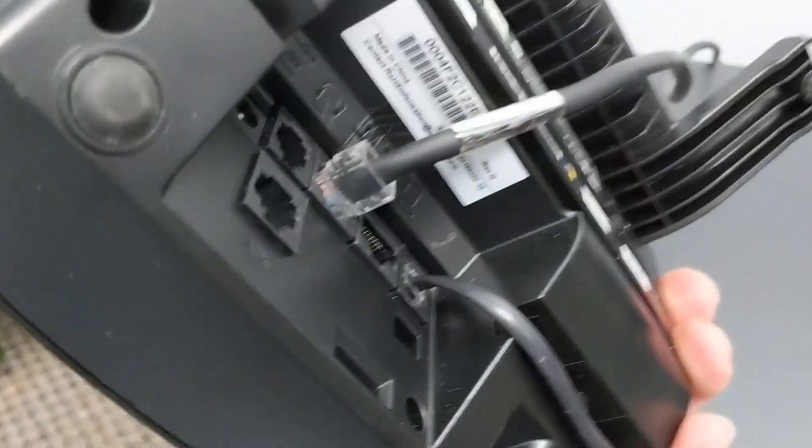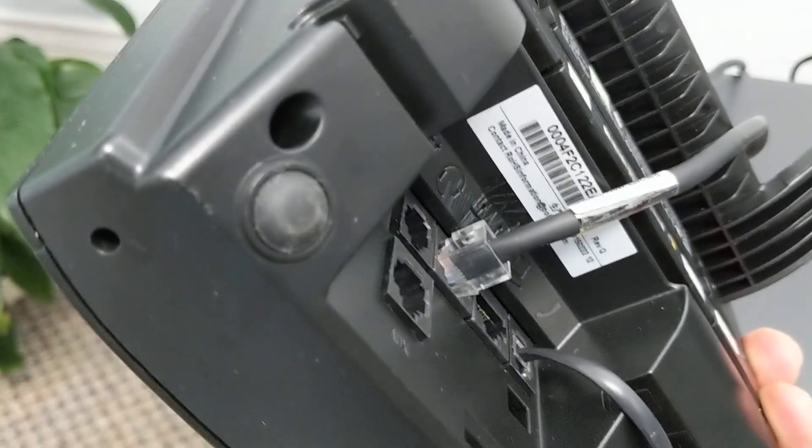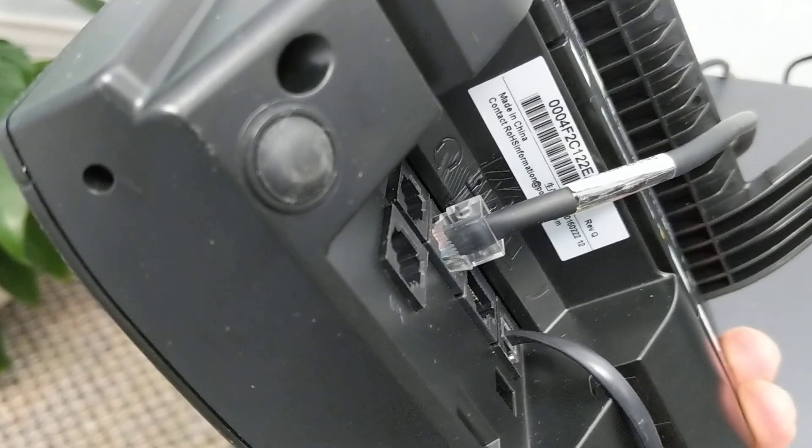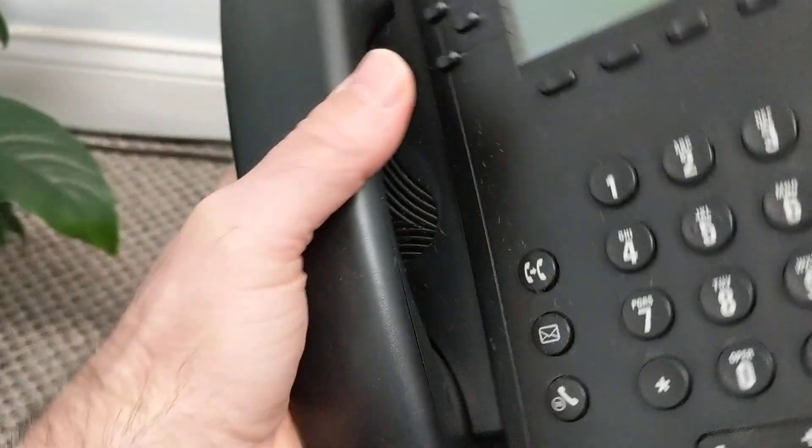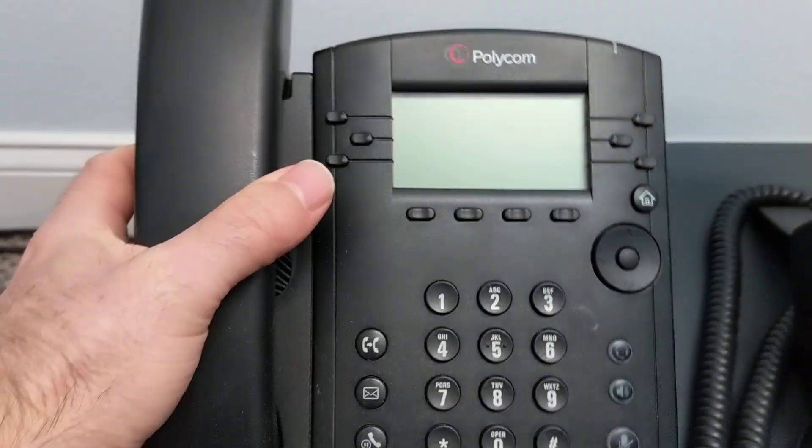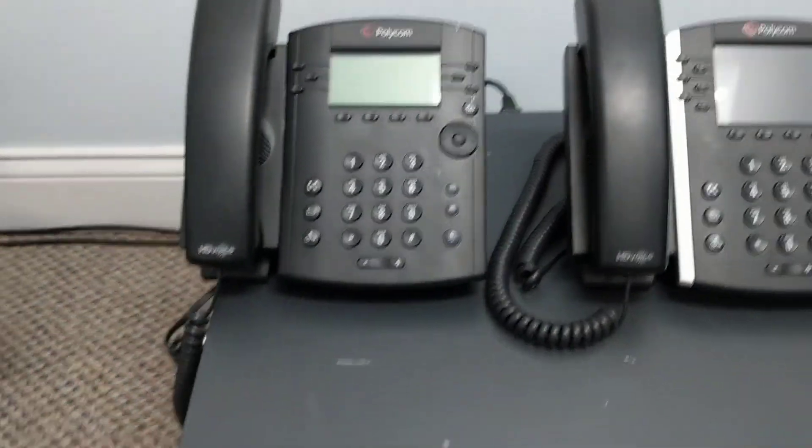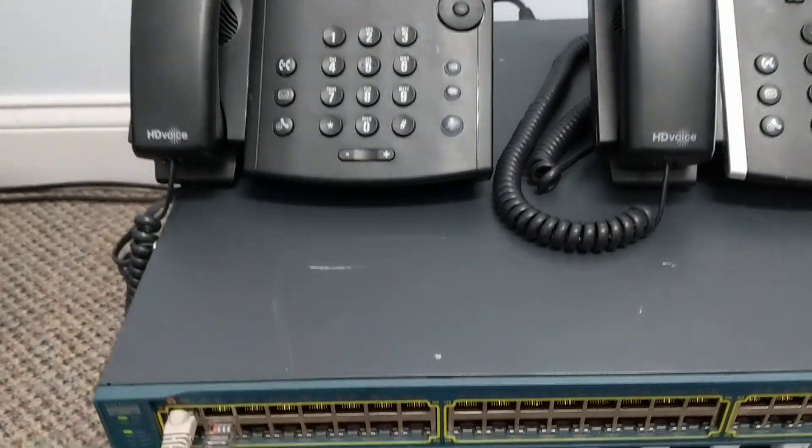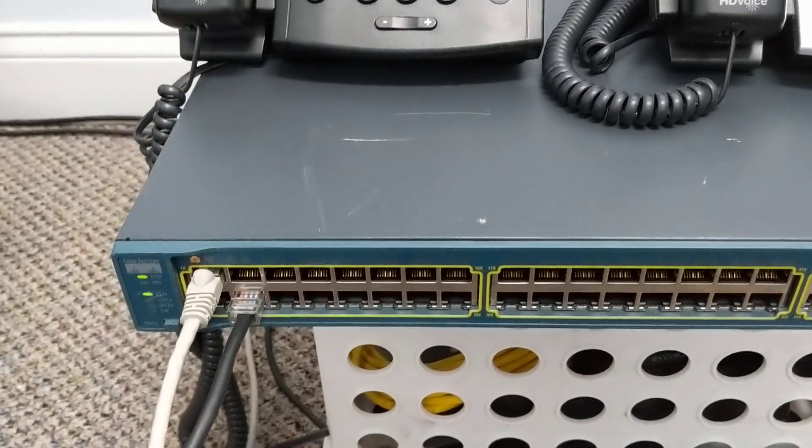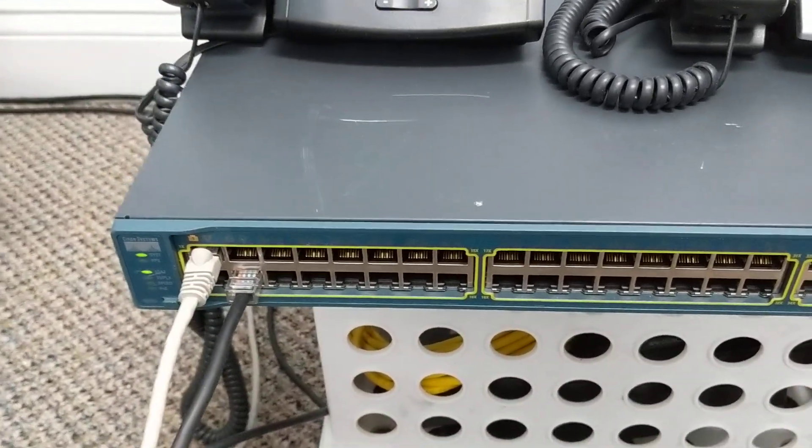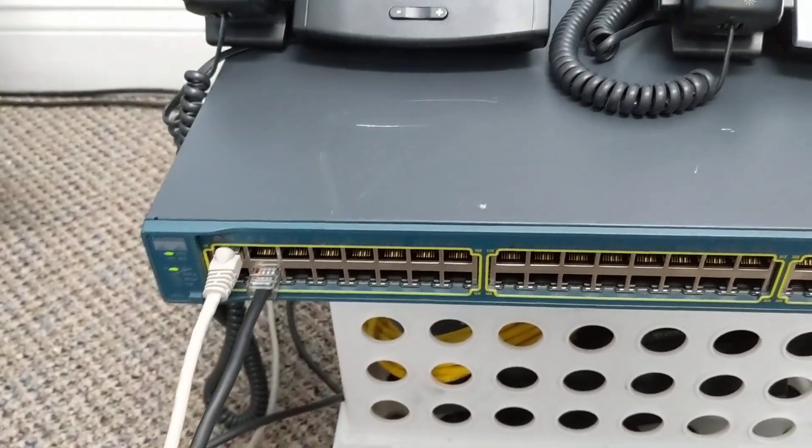All right, so that's doing two things. It's delivering the network signal, which makes the voice over IP phone work. It's also delivering power. So it's kind of like a two for one deal.